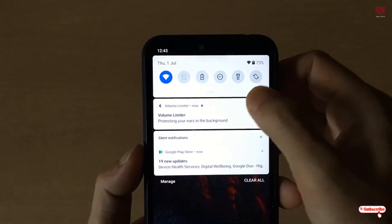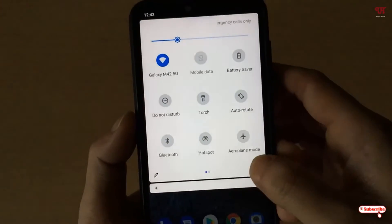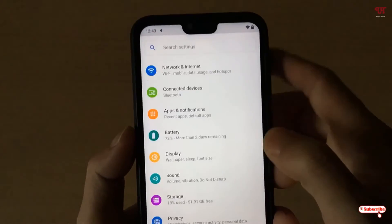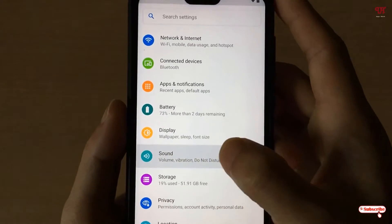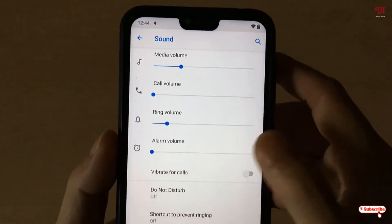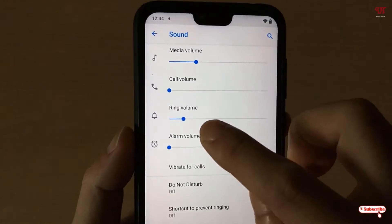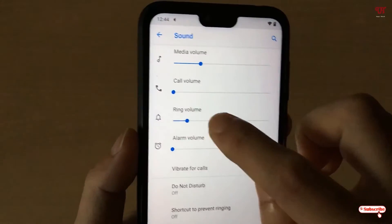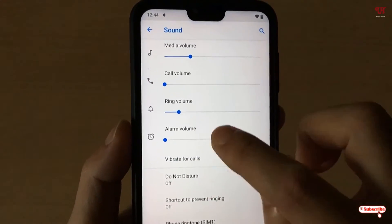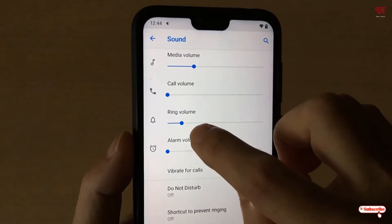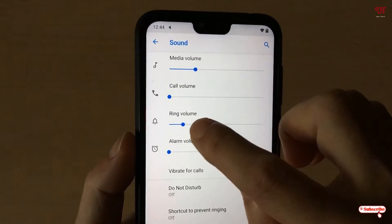Now let's go to the system settings. I'll go to the Sound option to show you. I'll try to increase the volume levels — you can see the different volume levels here. I'll try to increase the ringing volume to the maximum.